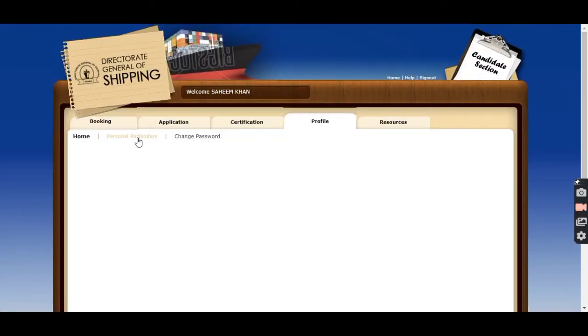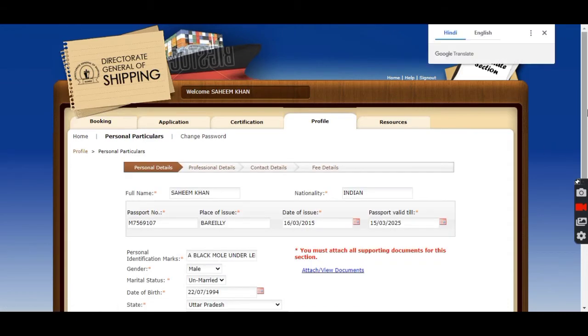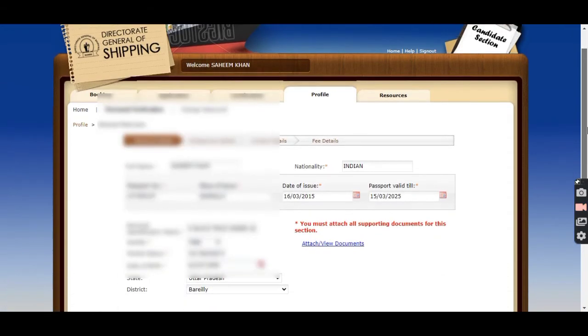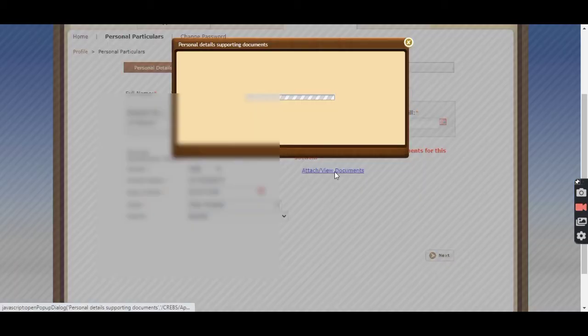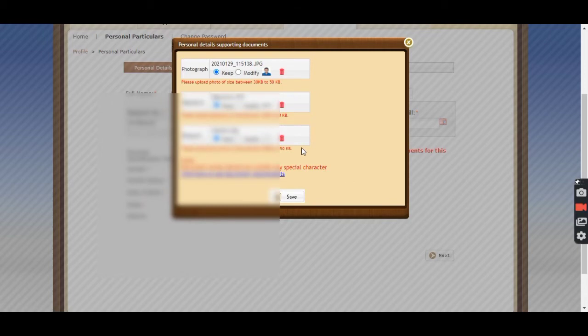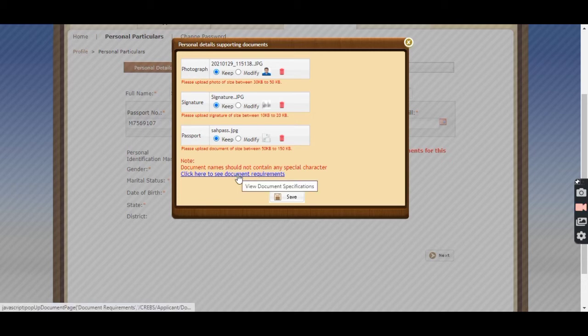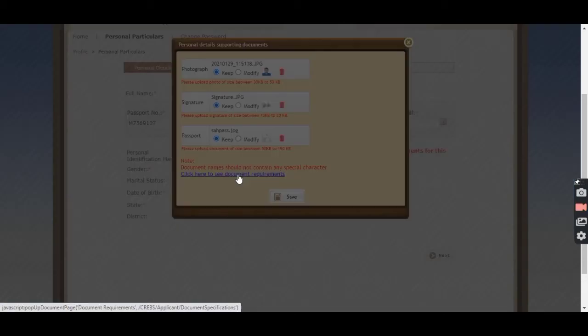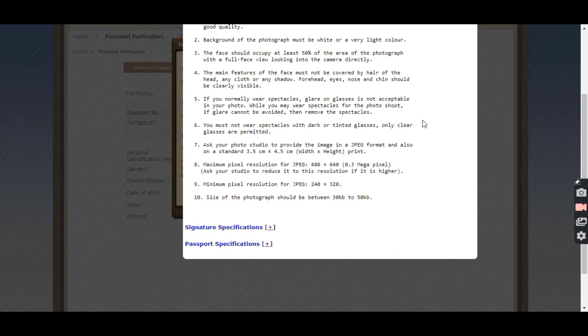After pending, some error may be given by ePariksha. They can tell you that your photo is not proper. For changing your photo, go to Profile and here you will get an option Attach and View Document. Click on that option and you can modify it from here.